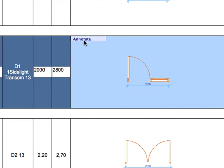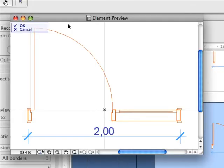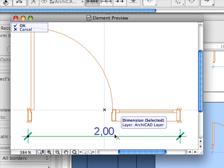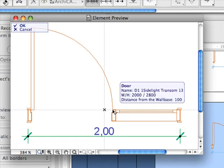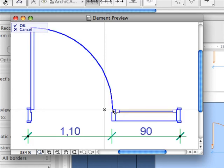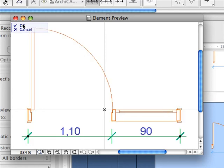If your interactive schedule includes previews of objects, doors, or windows, you can add automatic dimensions to these preview pictures in the schedule.